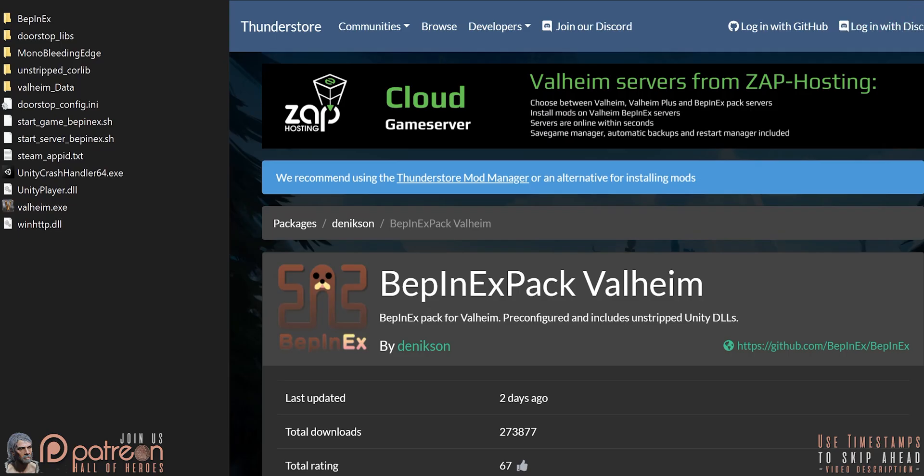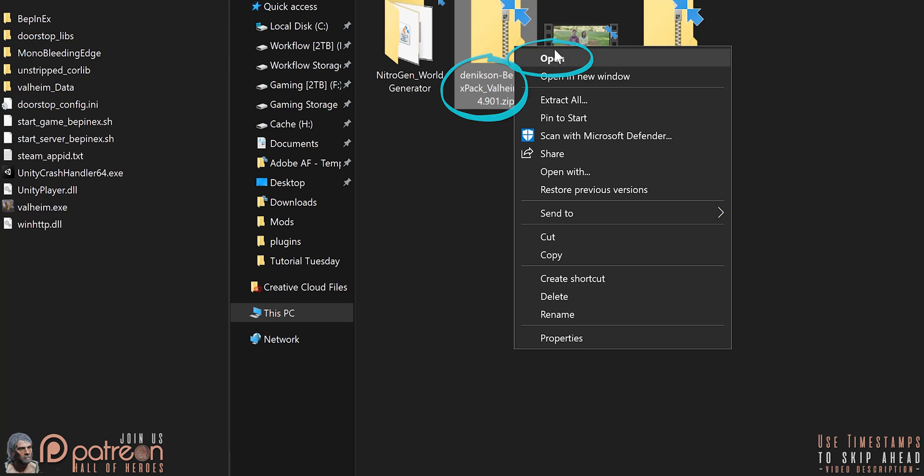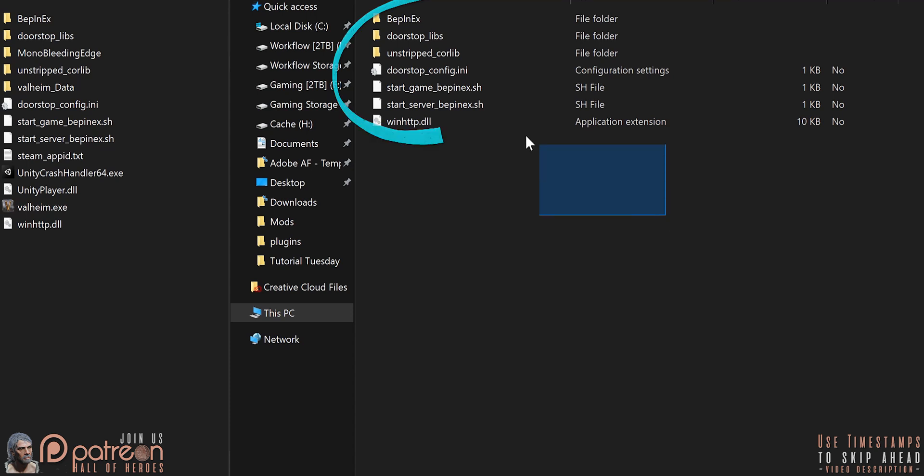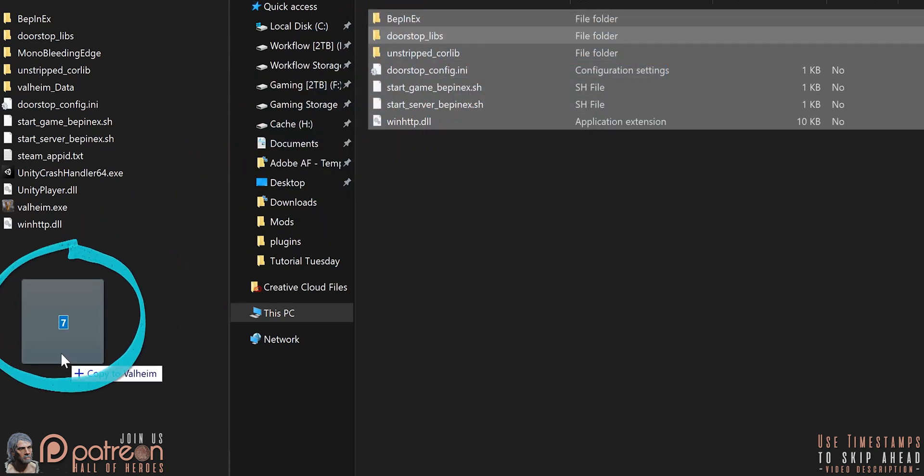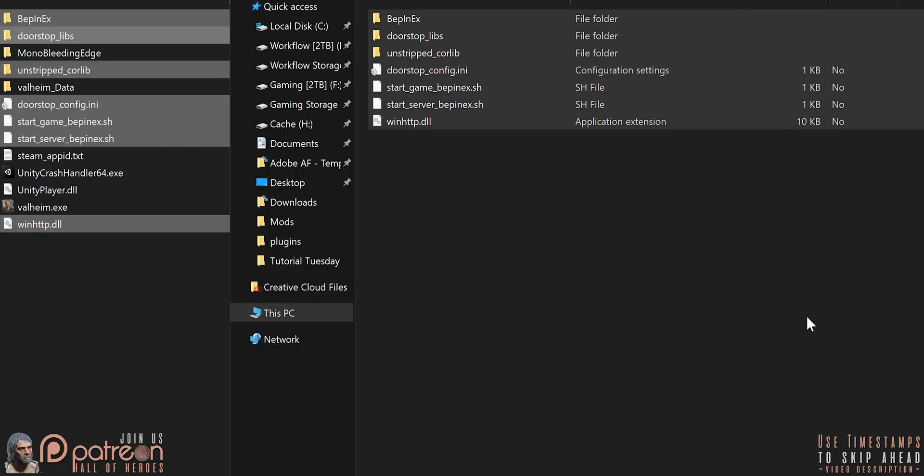In a second window, go to the Bepinex download page. Link provided. Manual download. Open the archive that was downloaded. Open the Bepinex Valheim folder. Drag and drop everything inside of here into the game folder. Overwrite if asked. That's it. You're done.